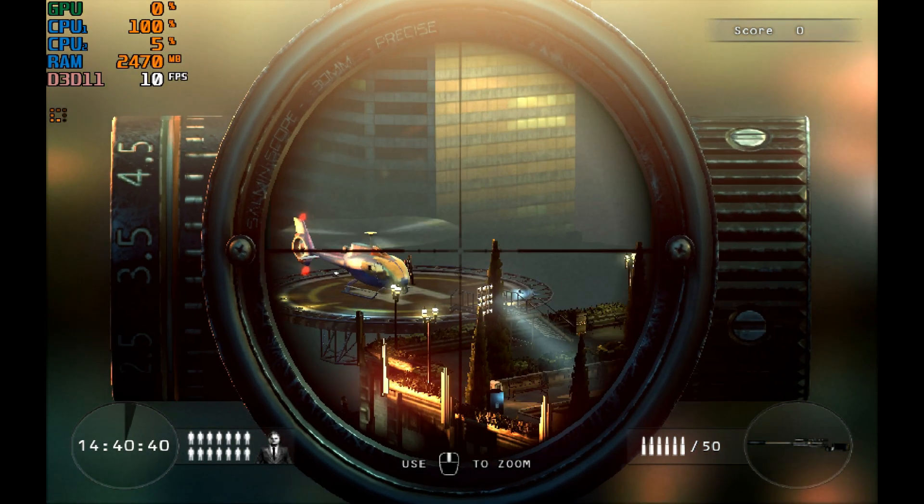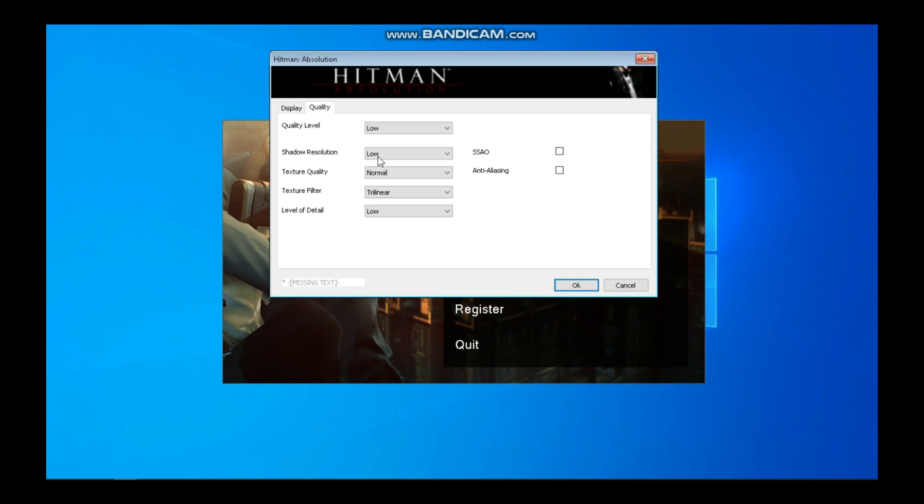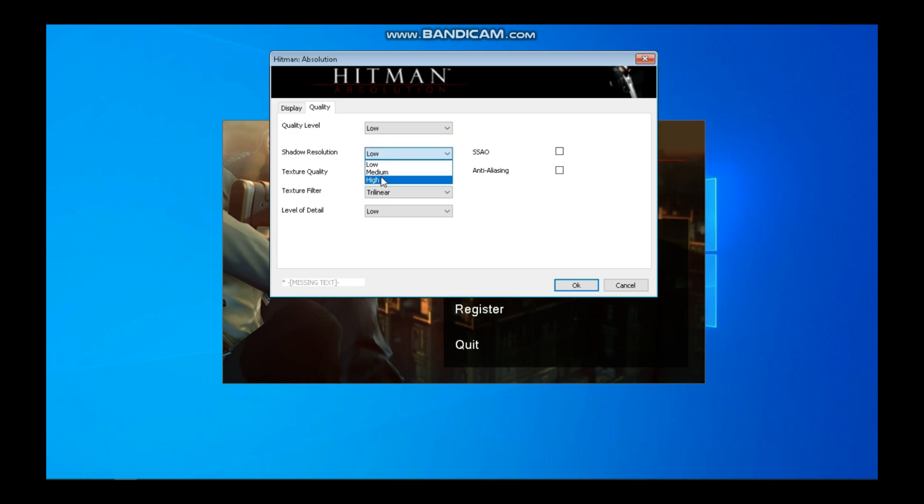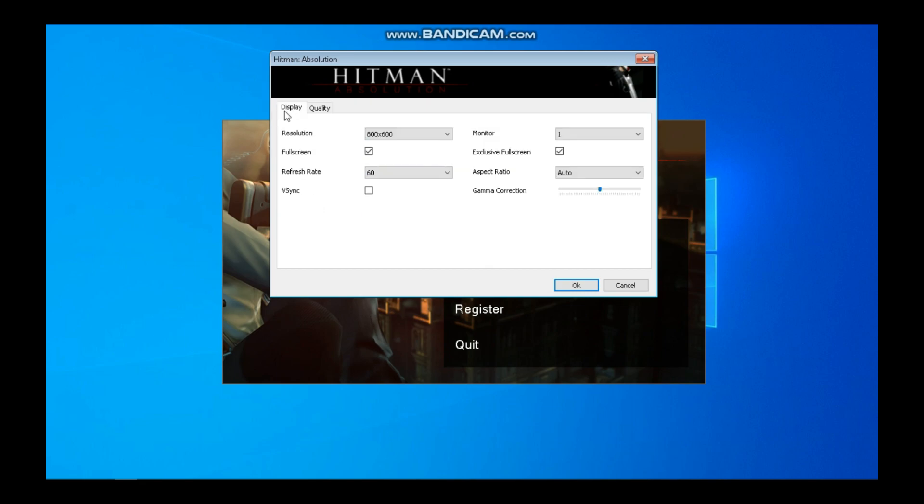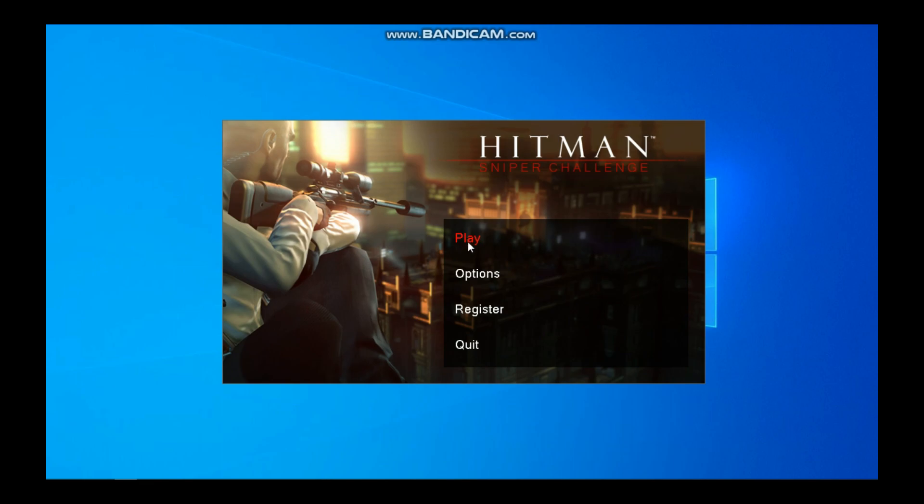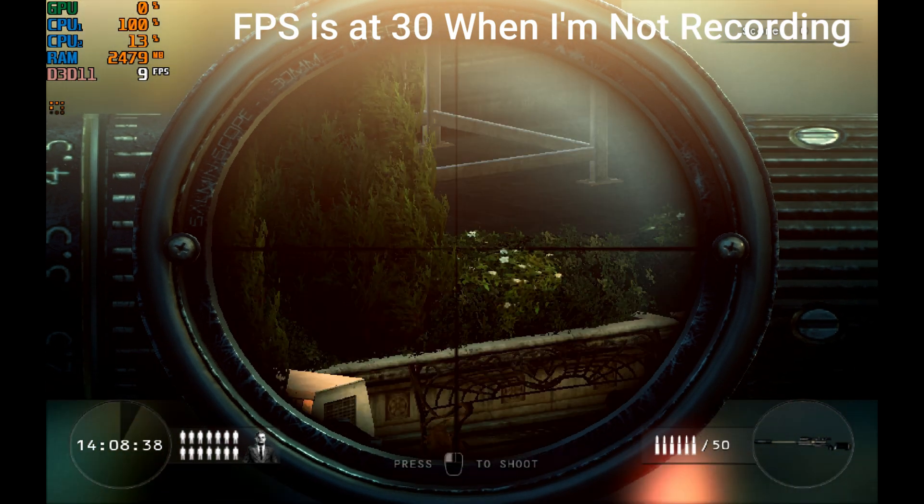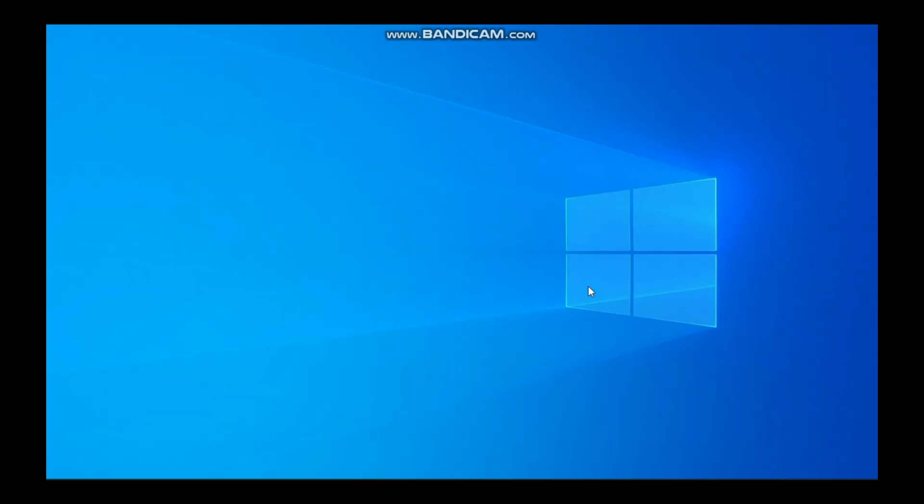First of all, I'm going to test the game with lowest preset and with 800x600 resolution. My game is still playable when I'm not recording my screen.